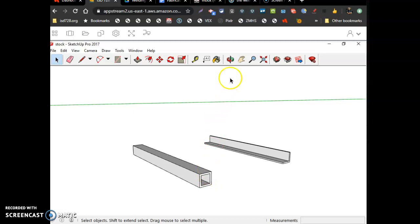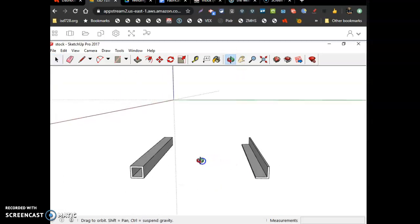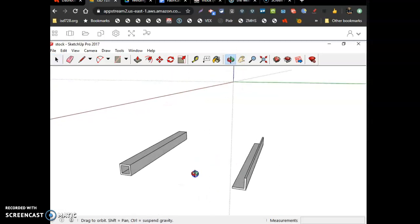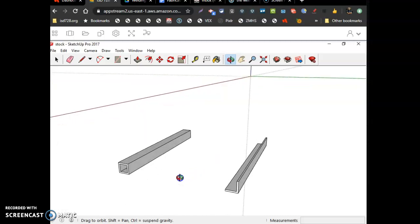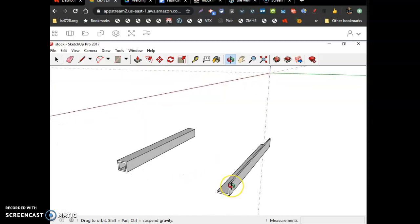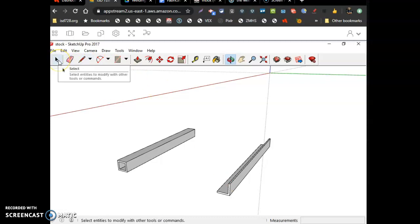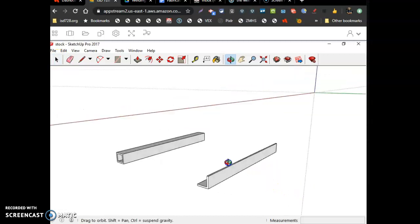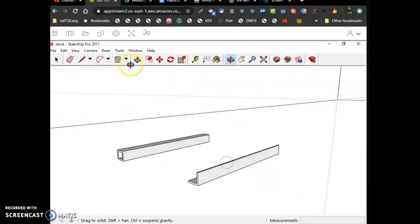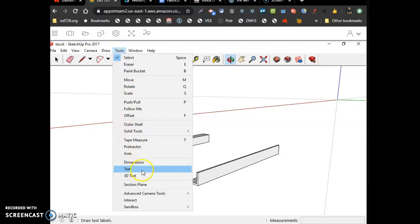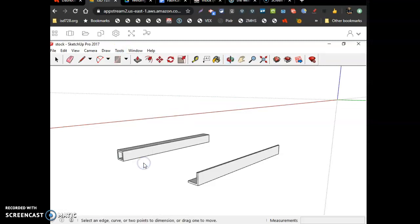We're going to open that same stock drawing, that same stock drawing. That way the parts are there, angle iron's there, and so is the tubing's there. So I'll get this open and I'll be right back. So make sure it's all files, find the stock file, open it, and there it is.